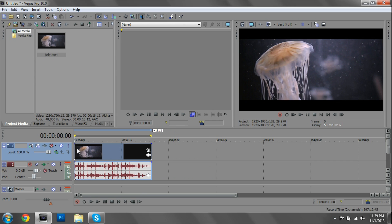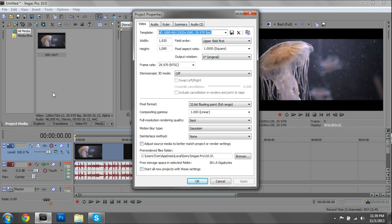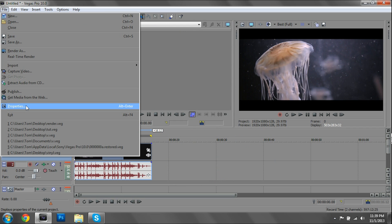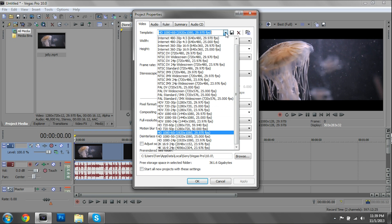First thing — we have our clip and our audio. We need to change our project properties, and you want to do this before you actually start editing. Go to File, and at the bottom is Properties. There are a lot of options but don't be scared — a lot of them you won't need to touch. For the template, we're going to be rendering for the internet, probably YouTube, unless you're making movies.